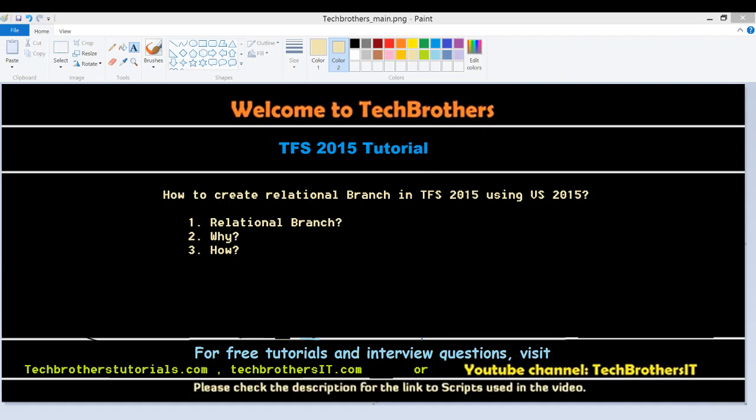Welcome to Tech Brothers. In this video, we're going to learn how to create relational branch in Team Foundation Server 2015 using Visual Studio 2015.